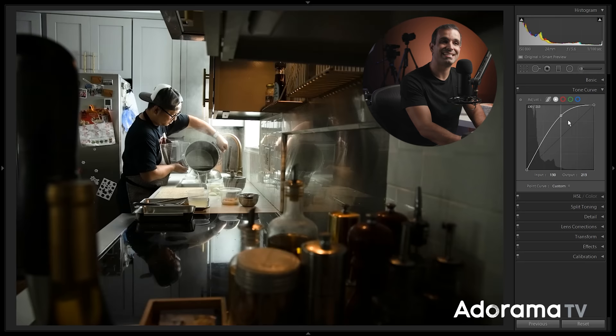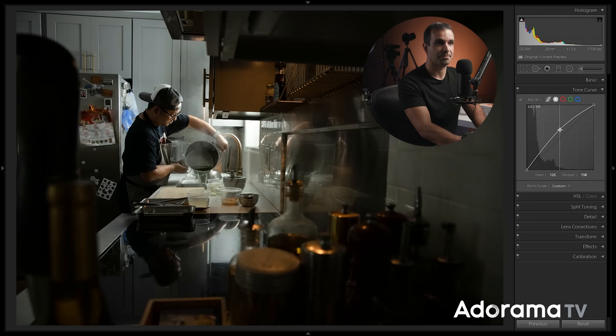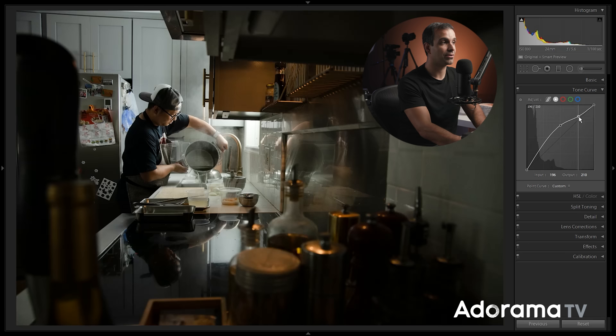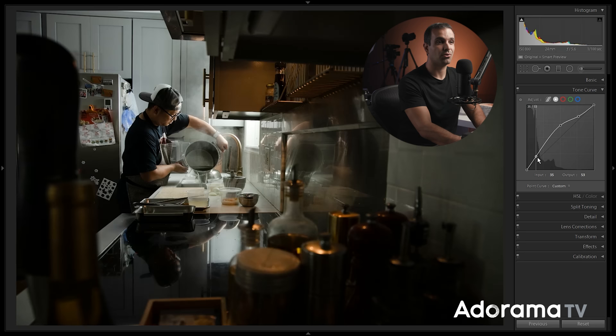If I want to adjust just the highlights, let's say I want to pull my mid-tones up and brighten the mid-tones, but I want to lower the exposure in the highlights. I can pull those down a bit to lower that exposure. Let's say I like the shadows, but I want to pull down a little bit to make the shadows a little bit deeper. I can do that as well.